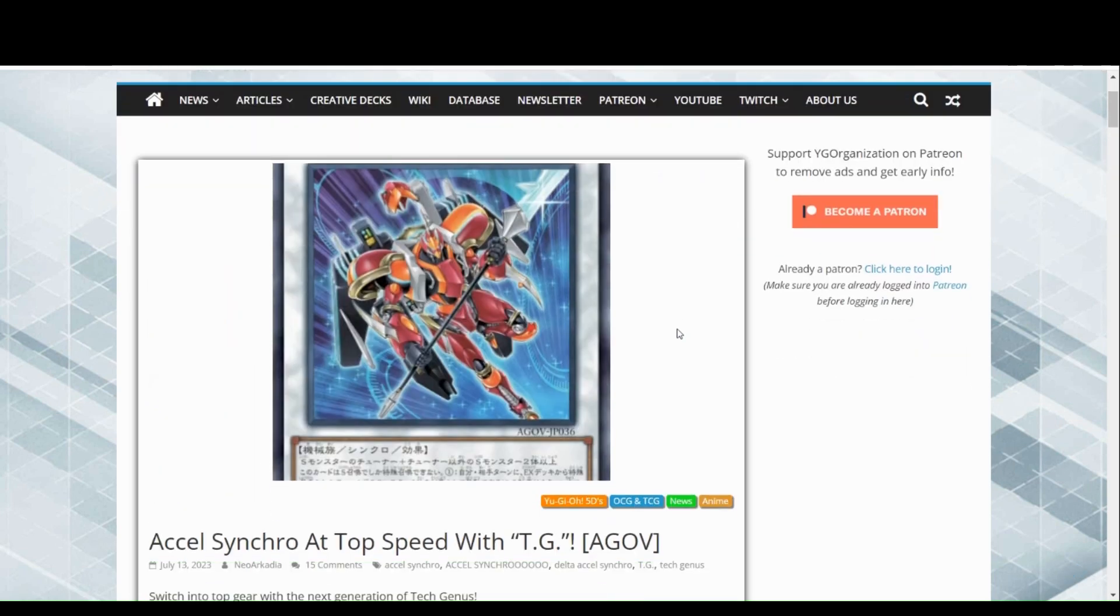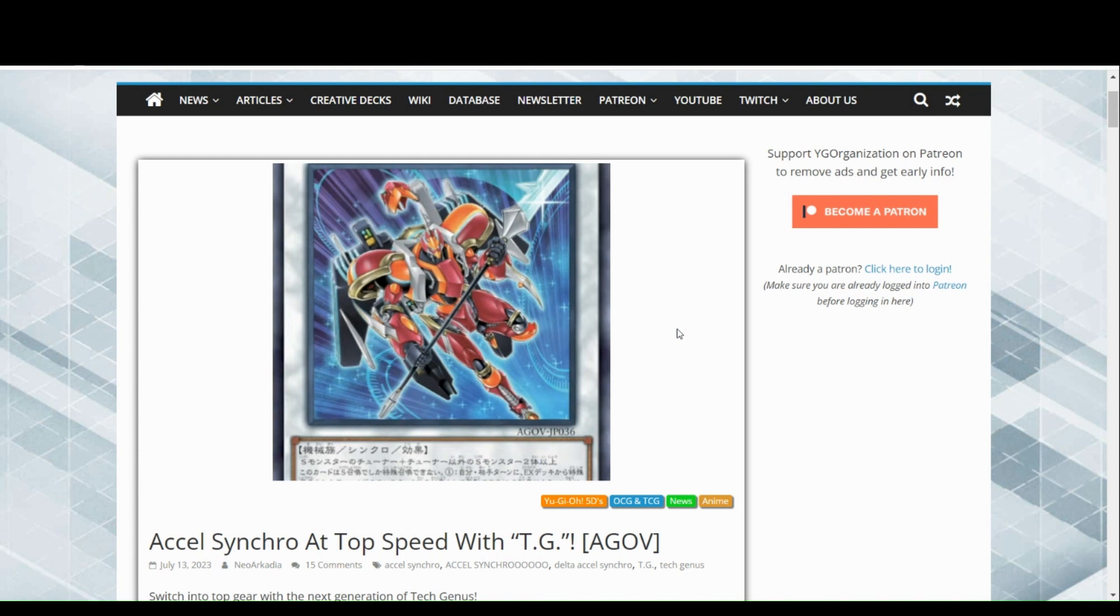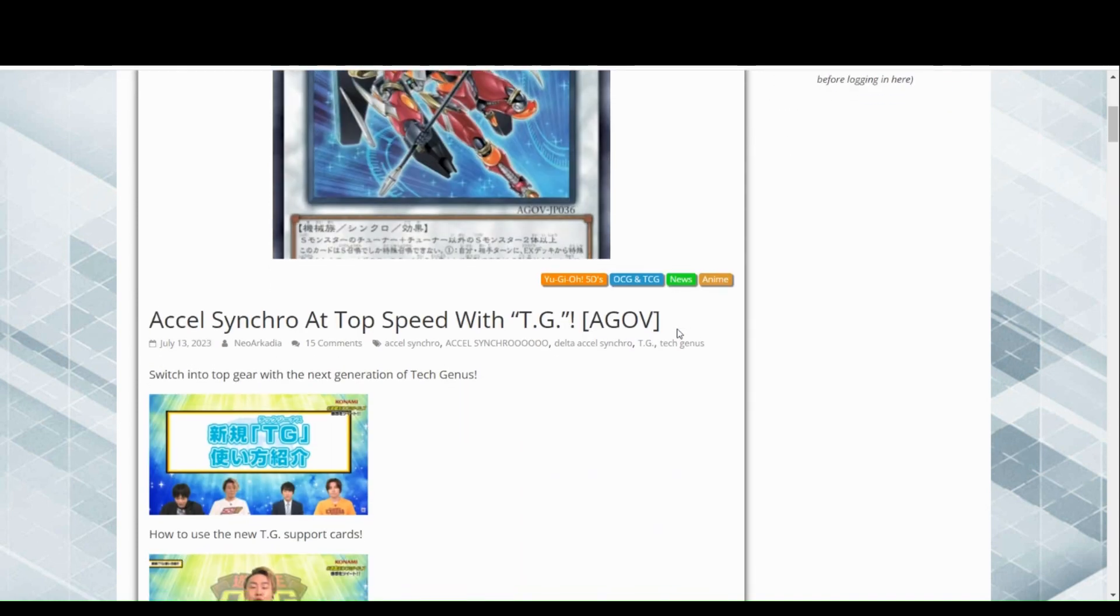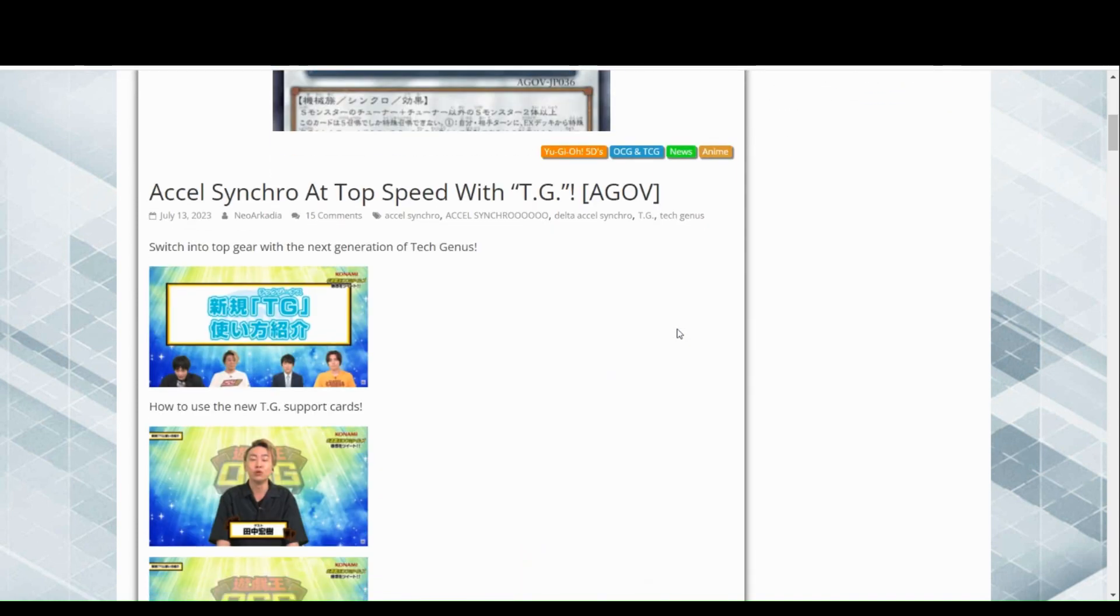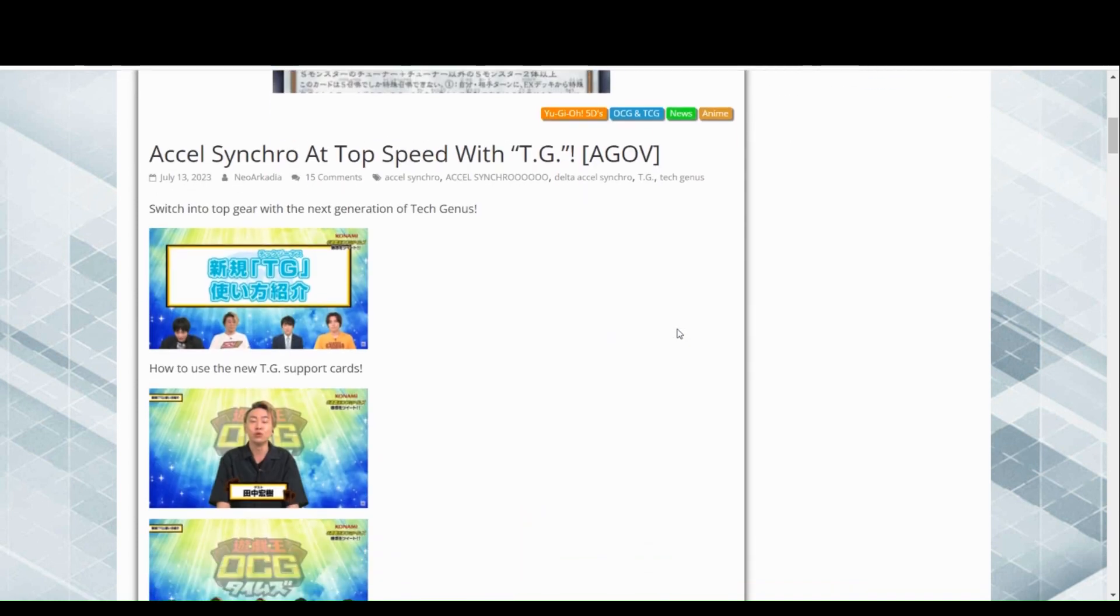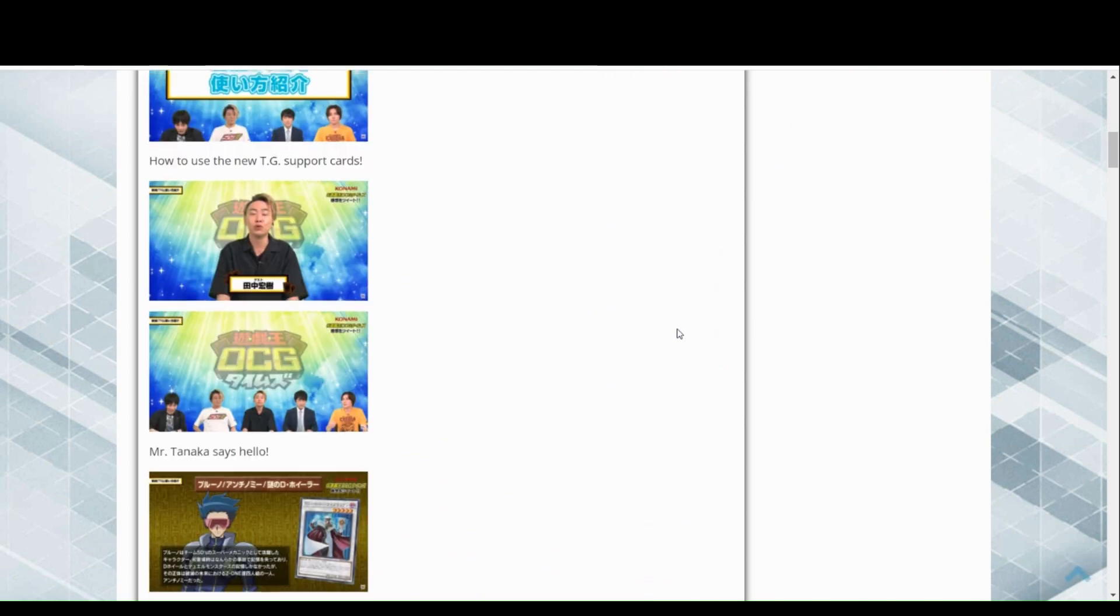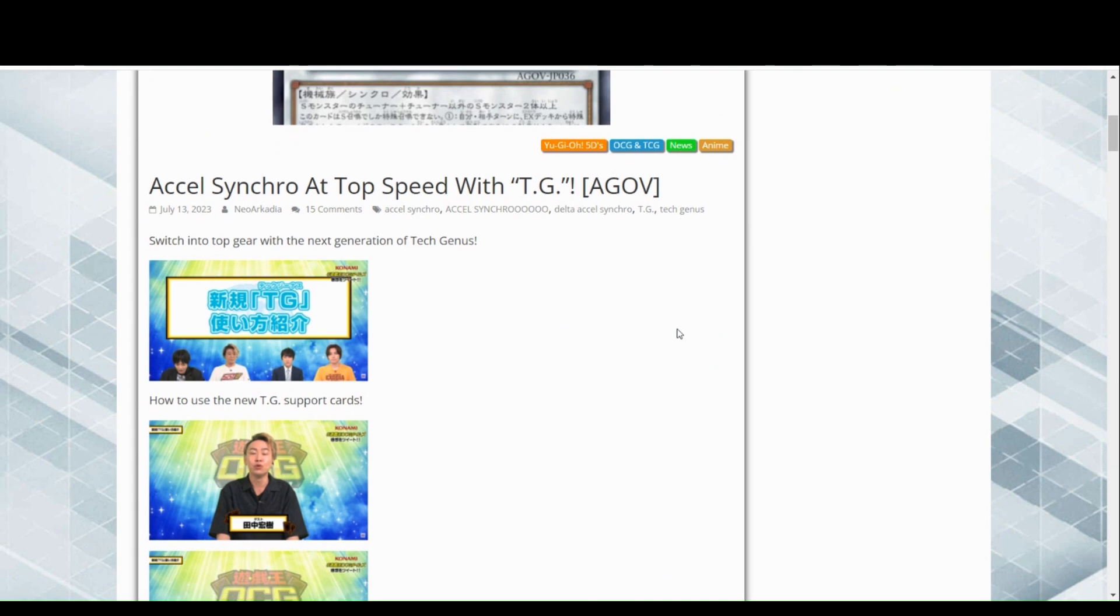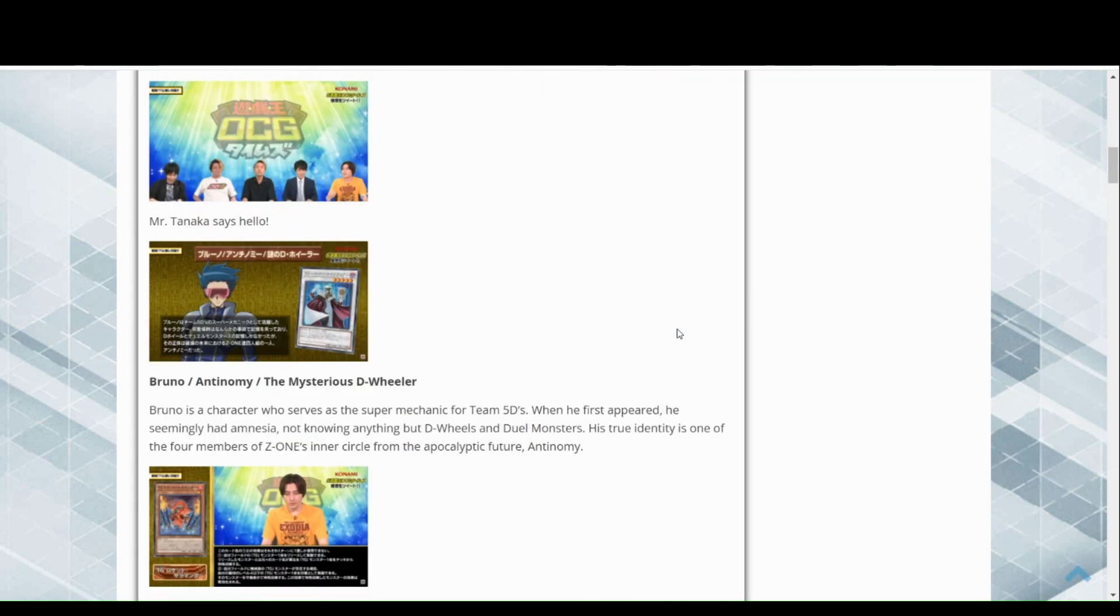Hey everyone, I just wanted to go over this quickly. We got some new support coming out for Tech Genus or TGS, however you like to call it. I haven't actually read these, let's take a quick look into it. This is going to be in Age Overdrive, the next set after Duel Nexus.